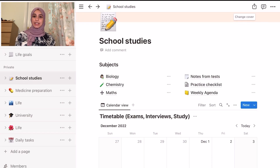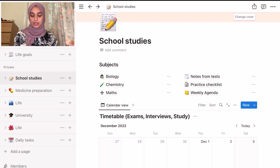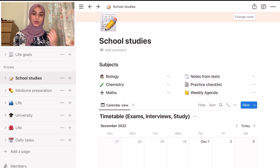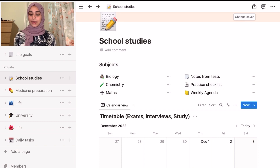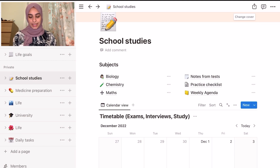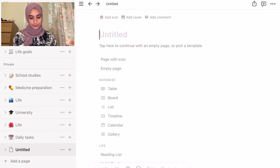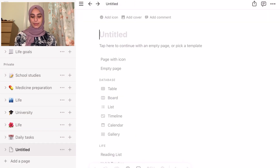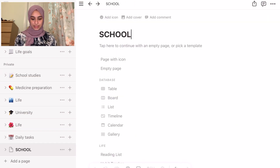So with my school studies page, I had my Notion page sectioned into all my subjects. I had three subjects: Biology, Chemistry, Math, and then some other pages. So let's look at how we can make this. If I create a new page we have Untitled, so let's name this page School Studies.